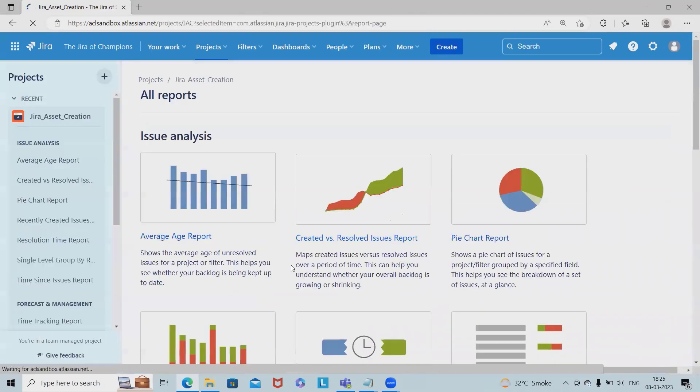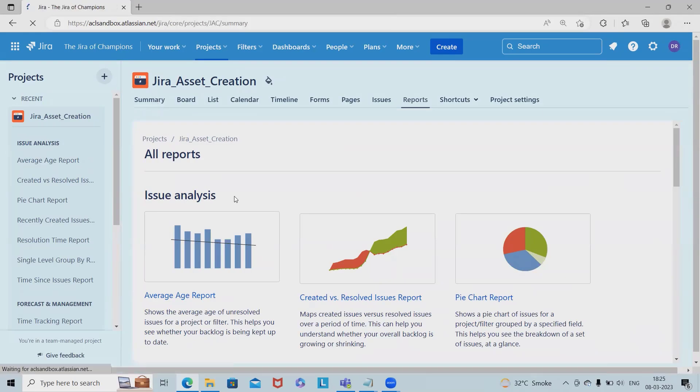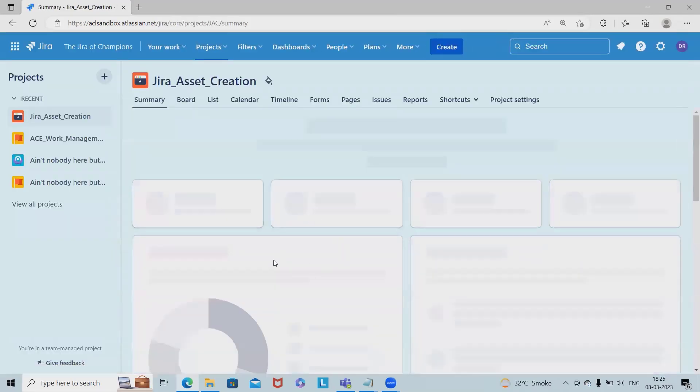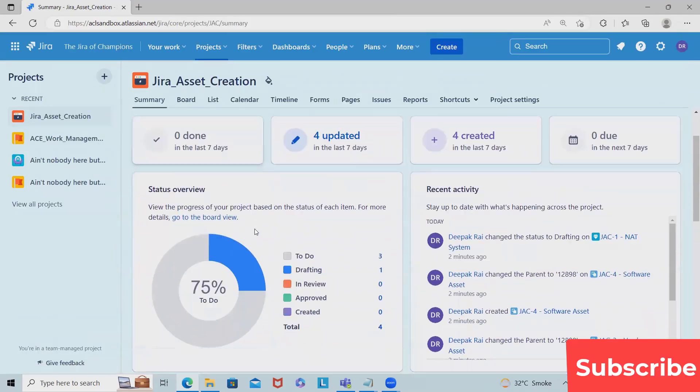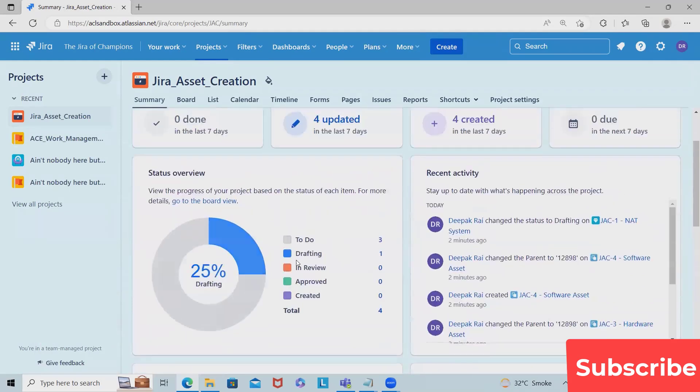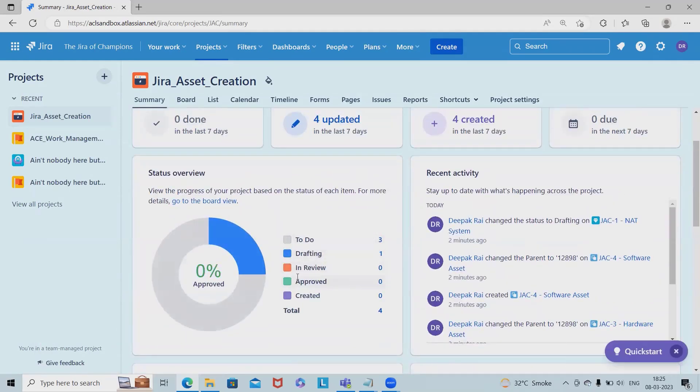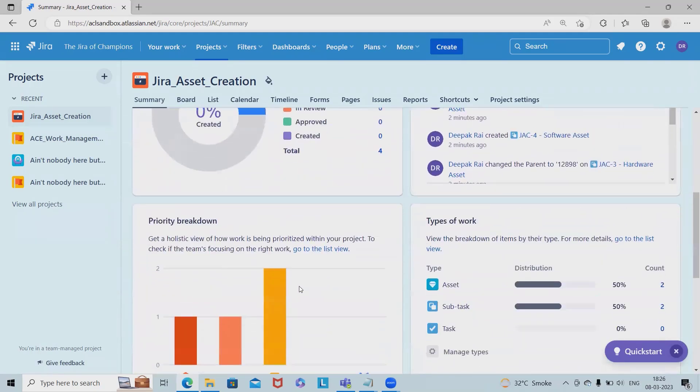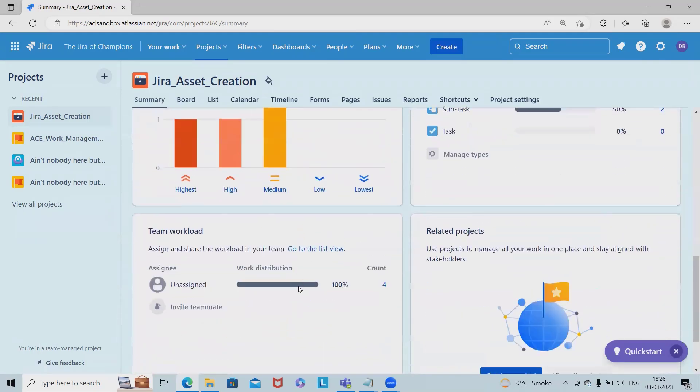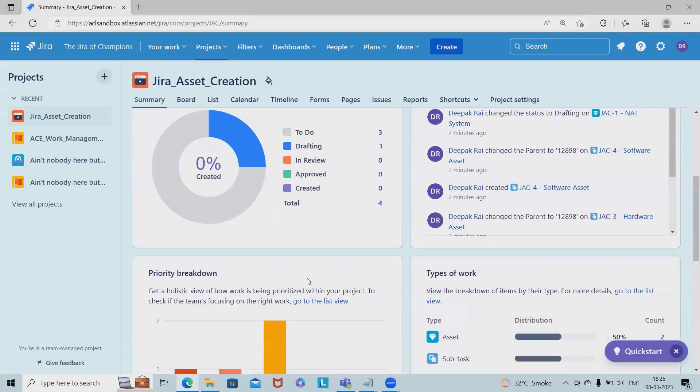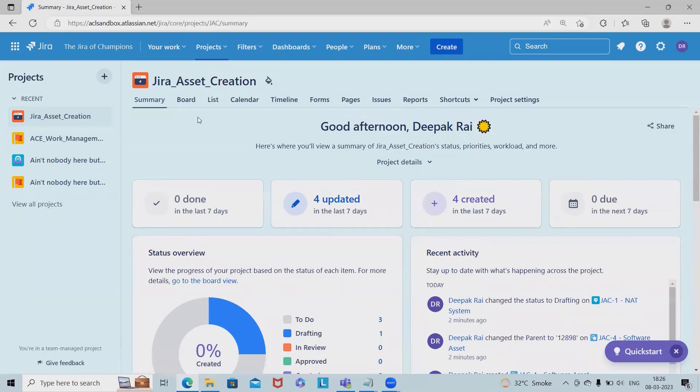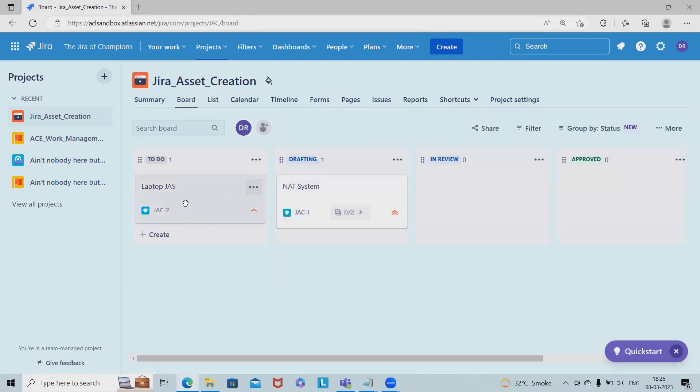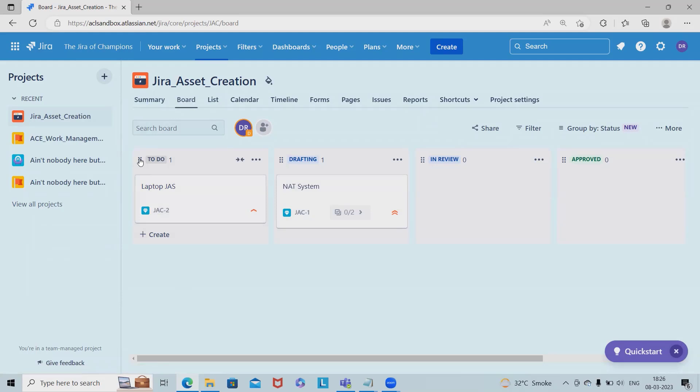In the report section we can see the complete report. When we navigate to summary, you can see 25 percent of assets are in drafting, 75 percent are in to-do status. When the status is updated, we'll see the complete details here. We can also create major or important line items.